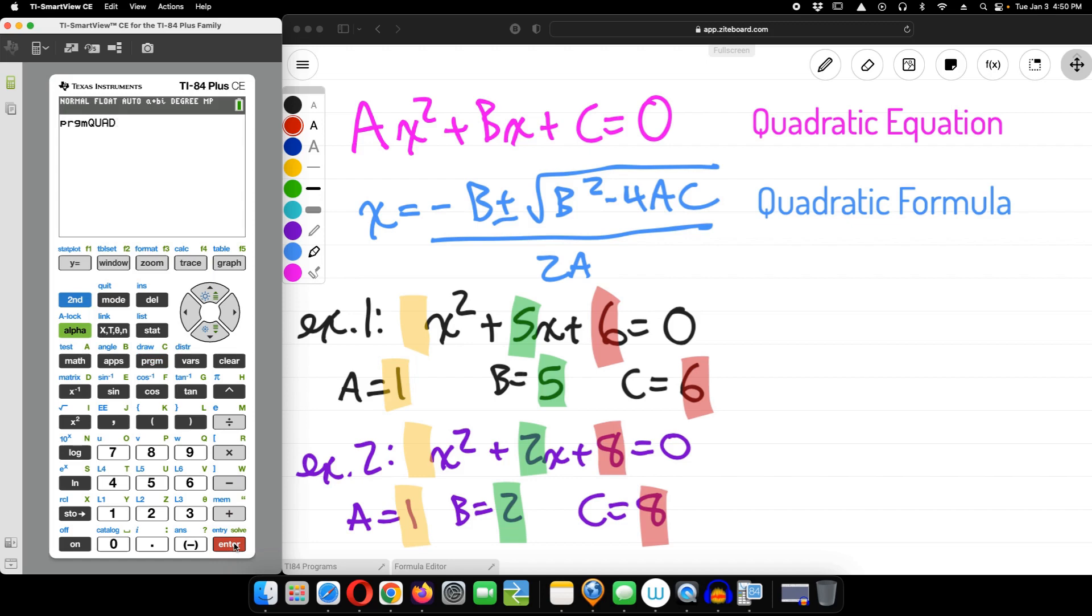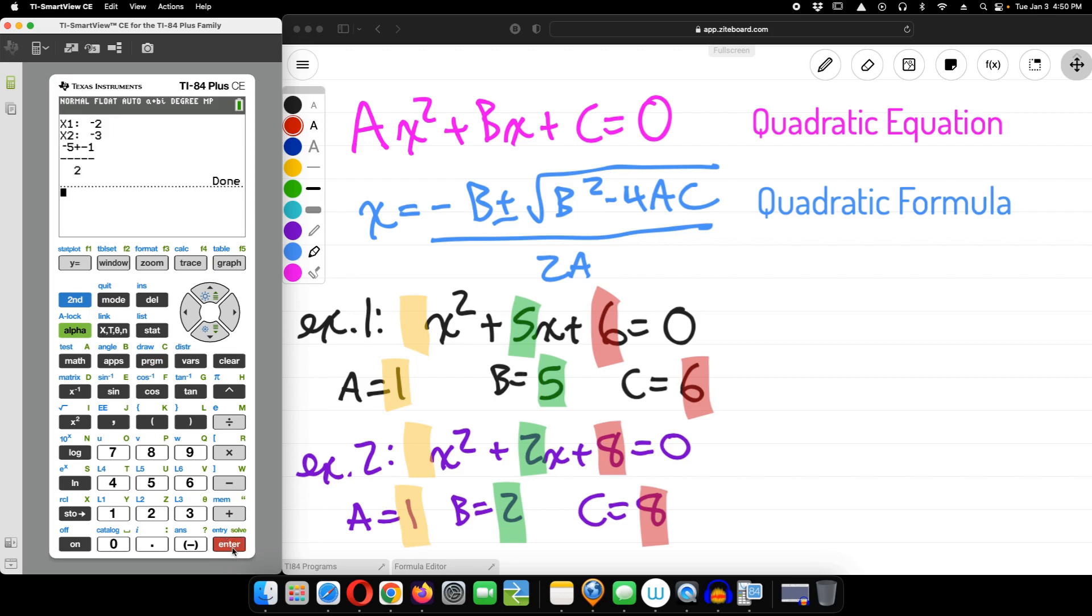For our example of downloading a program, we use Quad, a program you can download from mcstutoring.com for free once you sign up on our email list. Quad can take a quadratic in standard Ax²+Bx+C=0 form and give you the two solutions.